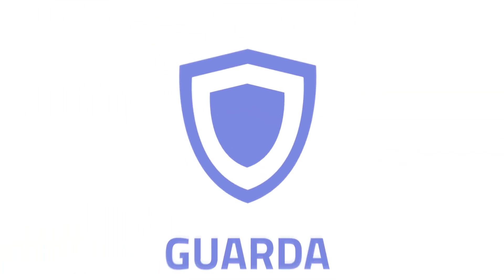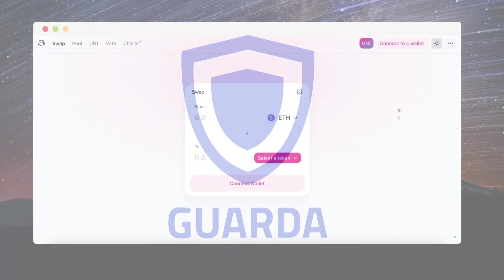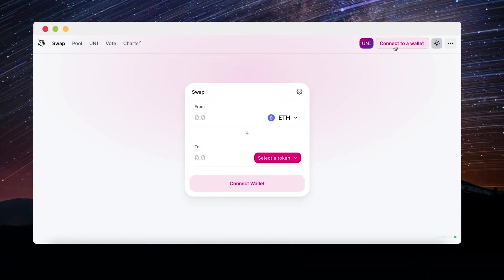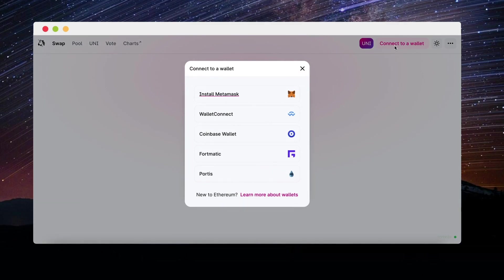Hello everyone! GuardaWallet is here with a useful feature that we wanted to showcase. It's called WalletConnect.